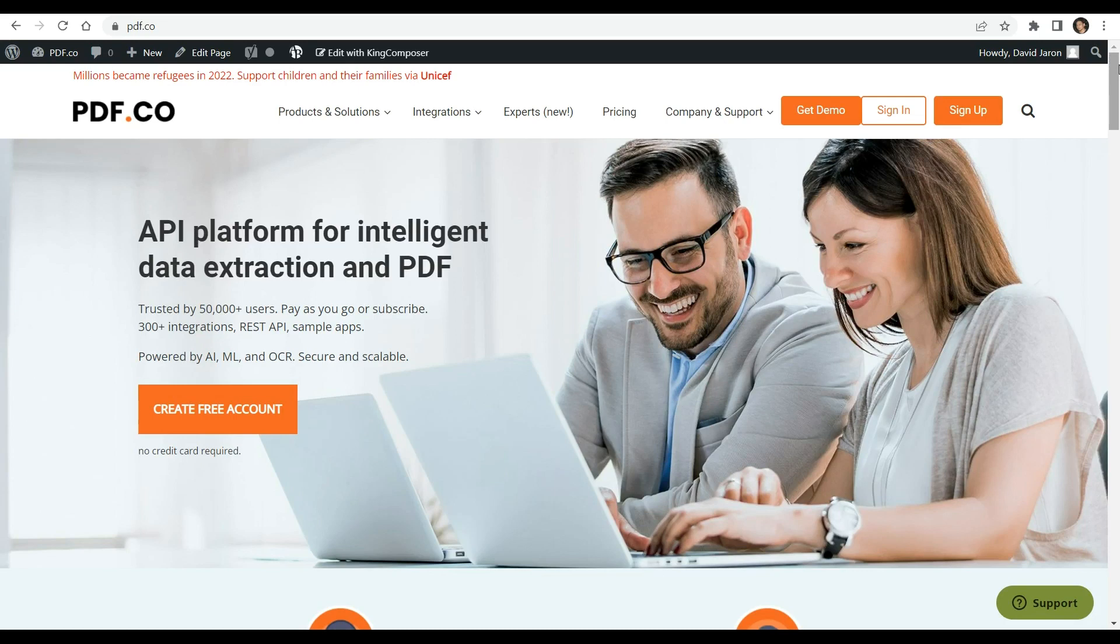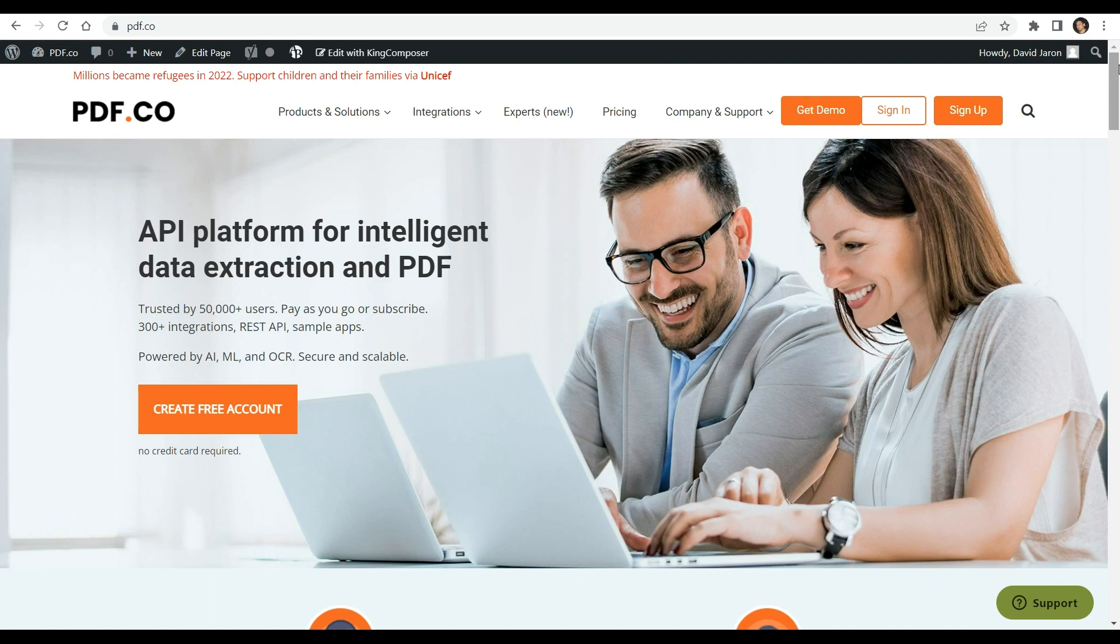Greetings and welcome to our channel. In this tutorial video, we will guide you on how to utilize pdf.co web API to read barcodes from an uploaded file using Python. For a detailed guide, kindly find the link to the complete tutorial in the description box below. Be sure to visit pdf.co for further information.